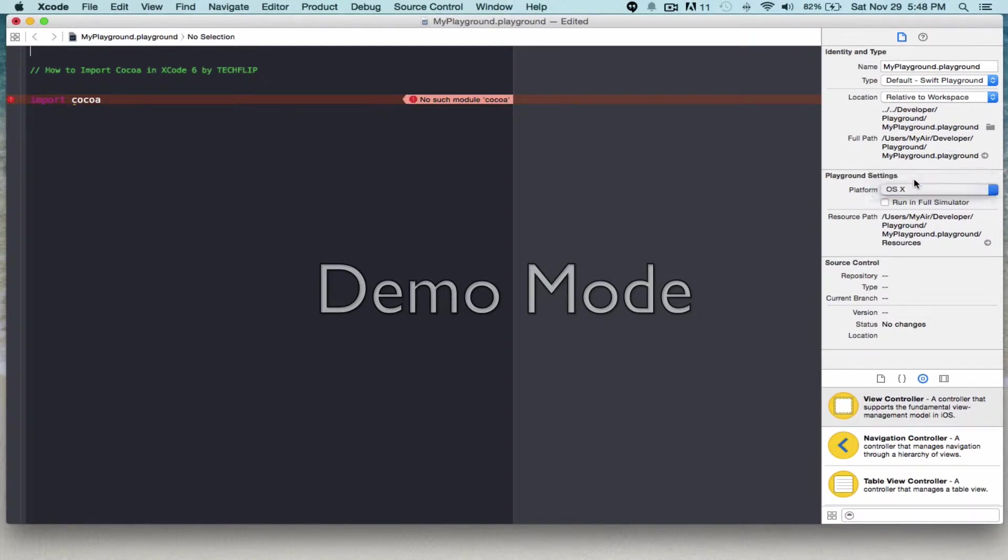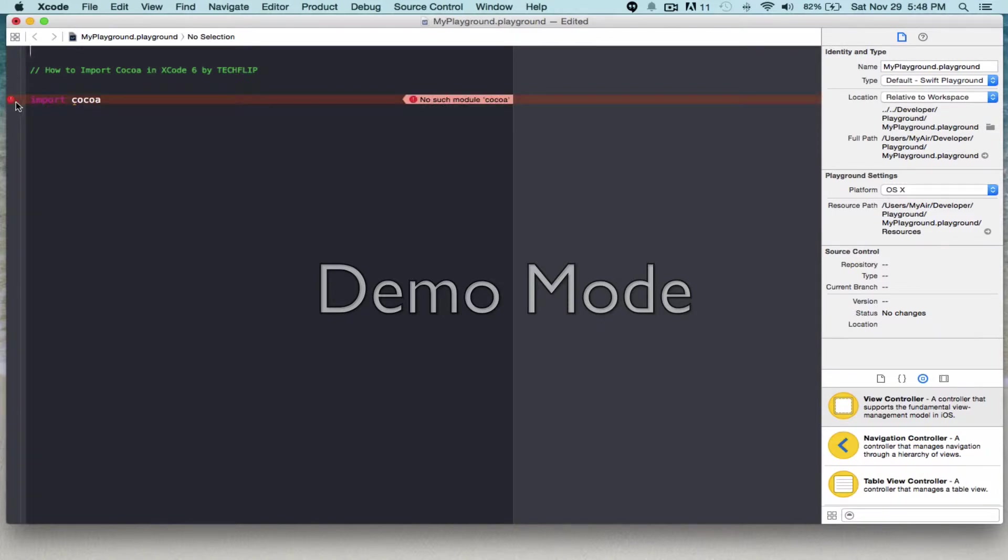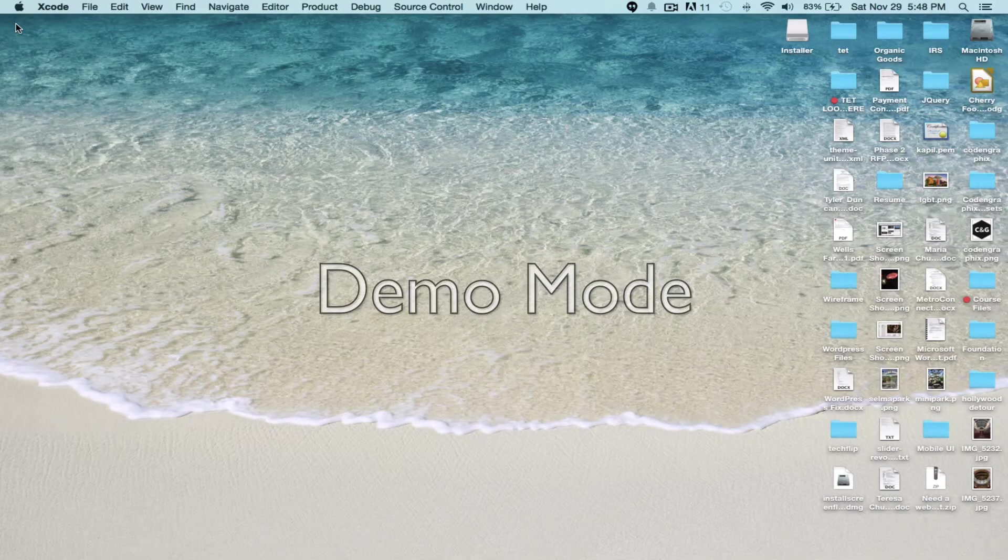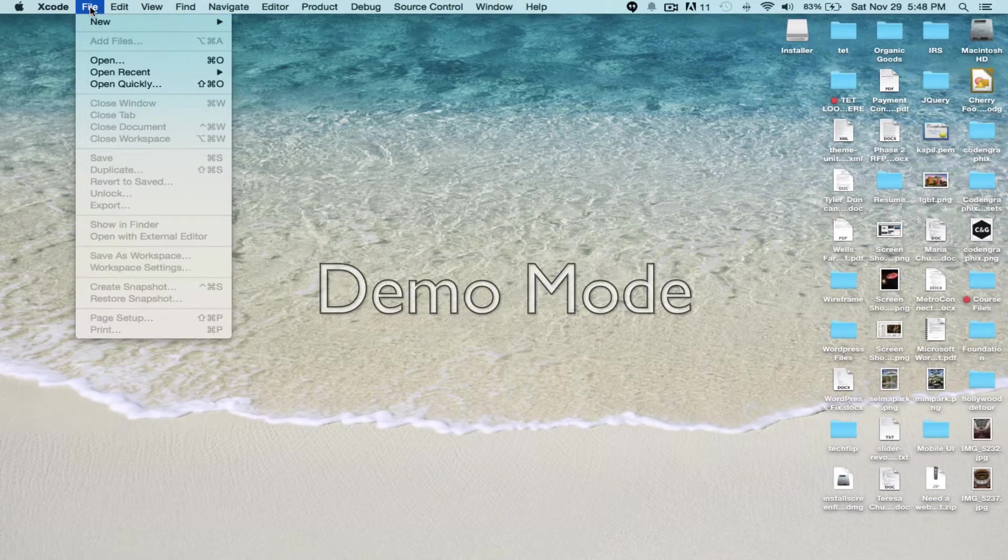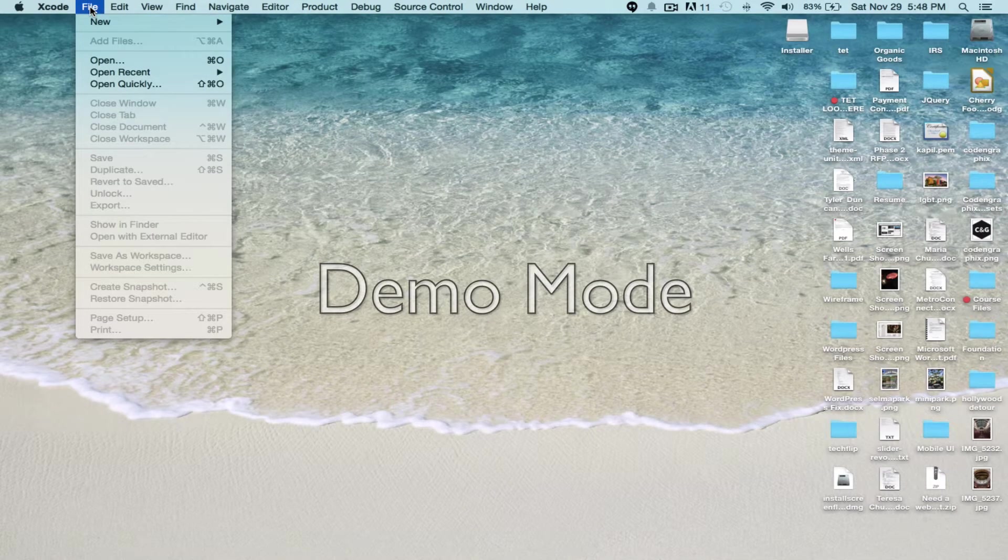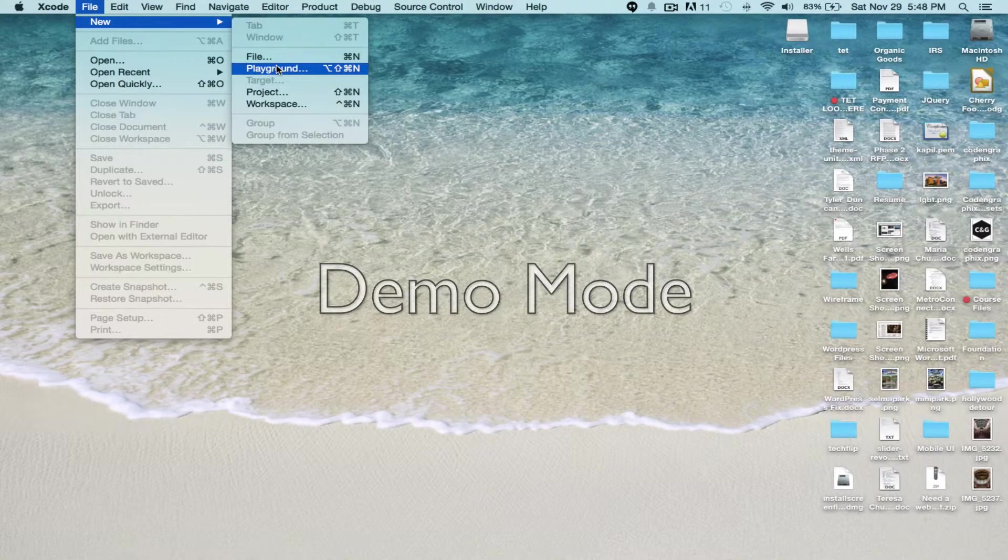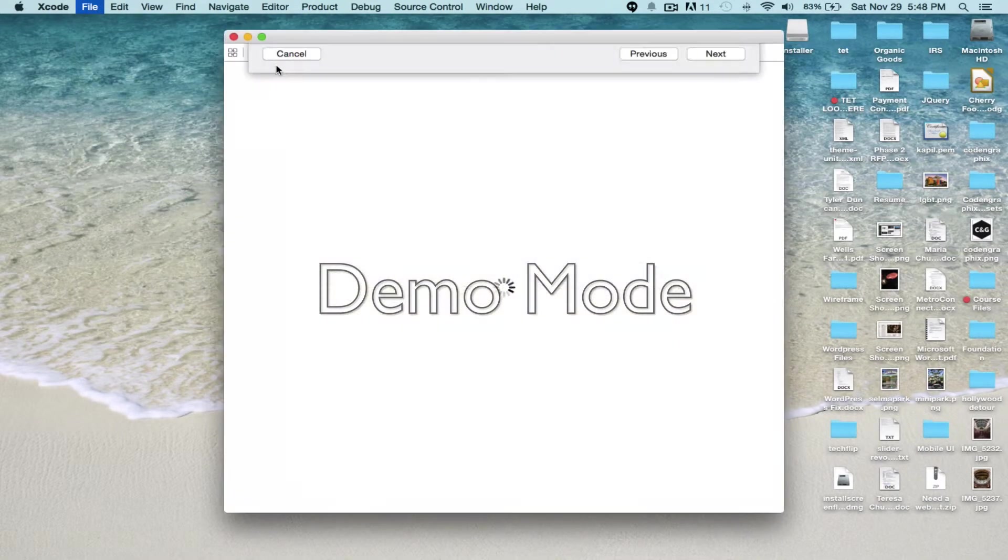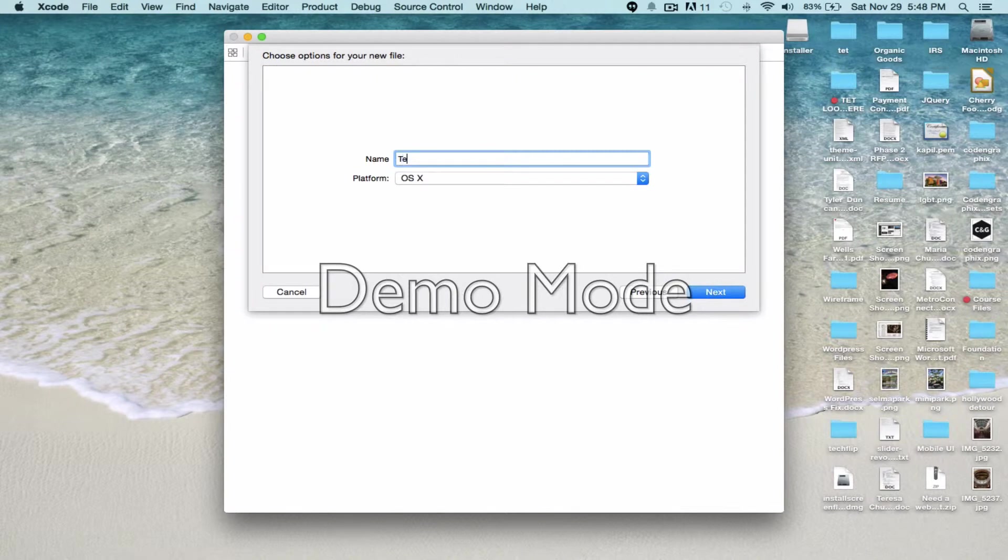But even though I change it here, you will still get the same error message. So the best thing to do is to close or exit this and create a new one. Go to File, New Playground, and give it a name.